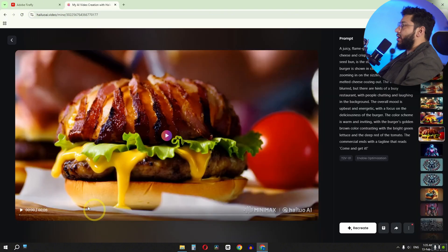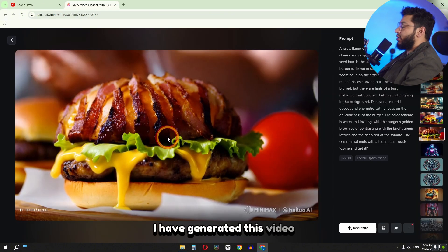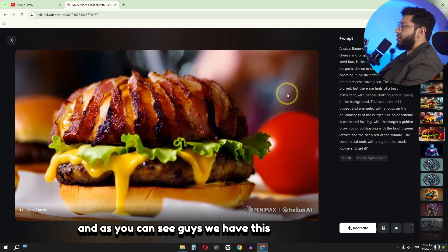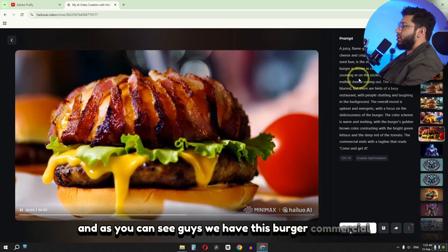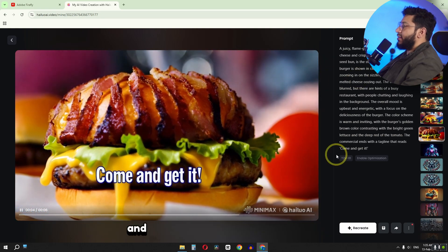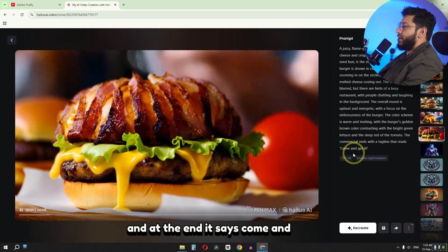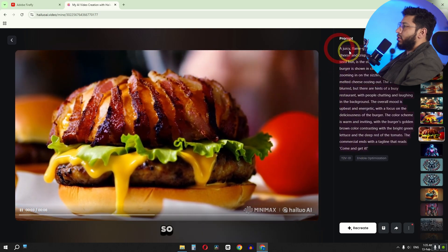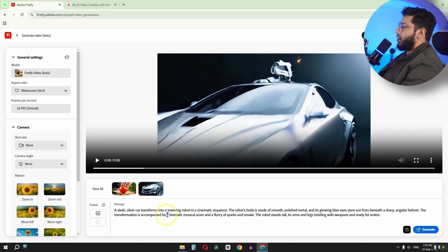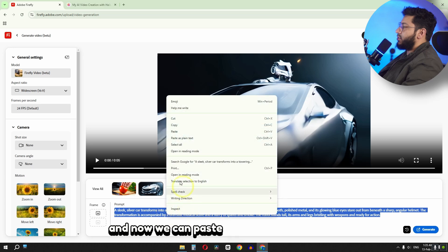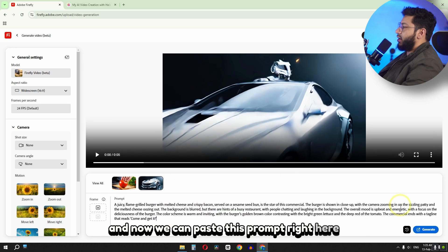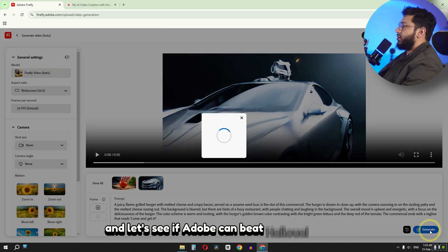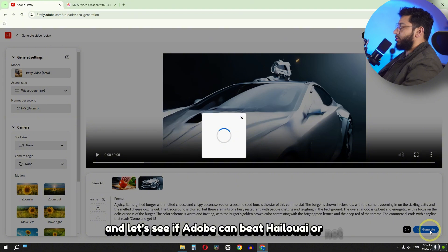In Hailuo AI I have generated this video. And as you can see guys we have this burger commercial, and at the end it says come and get it. So let's copy this prompt. And now we can paste this prompt right here. And let's see if Adobe can beat Hailuo AI or not.